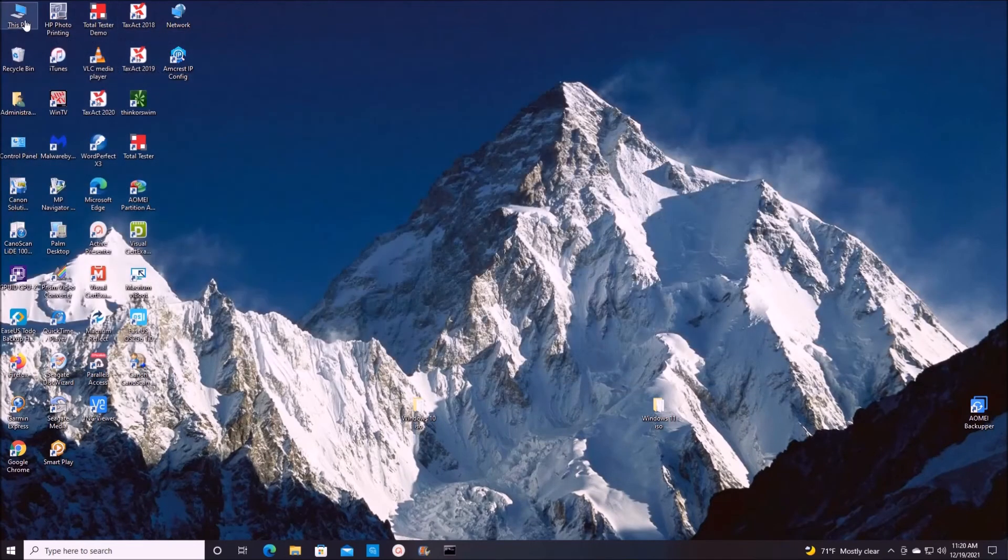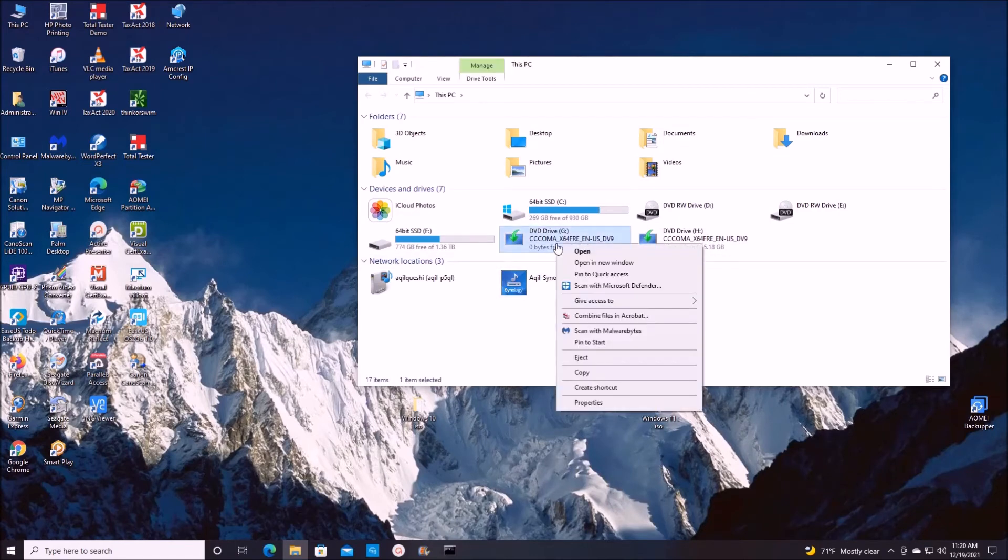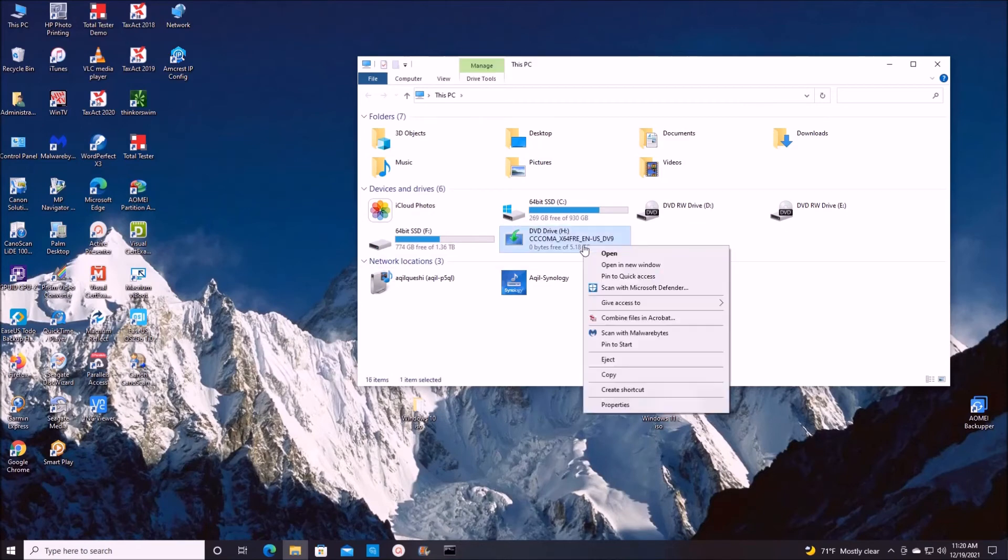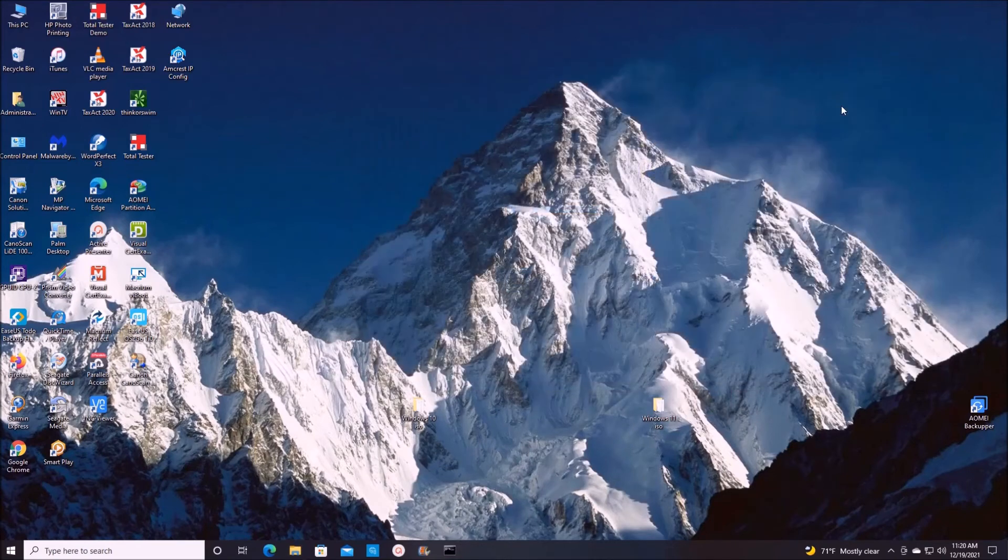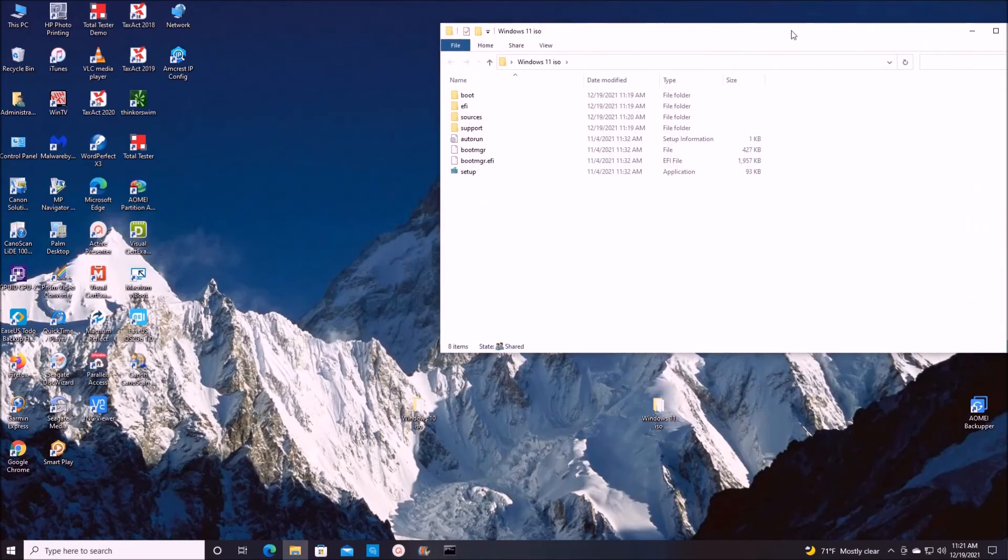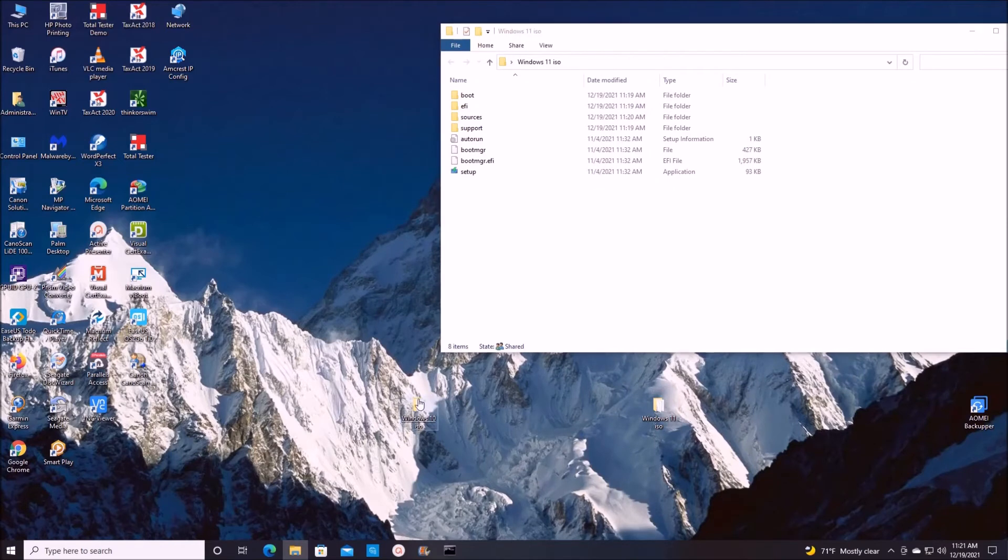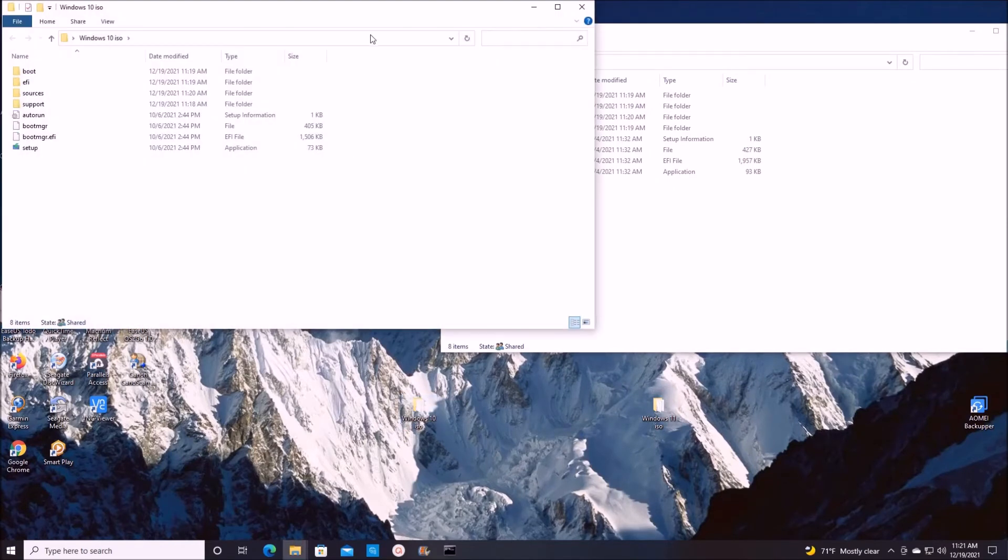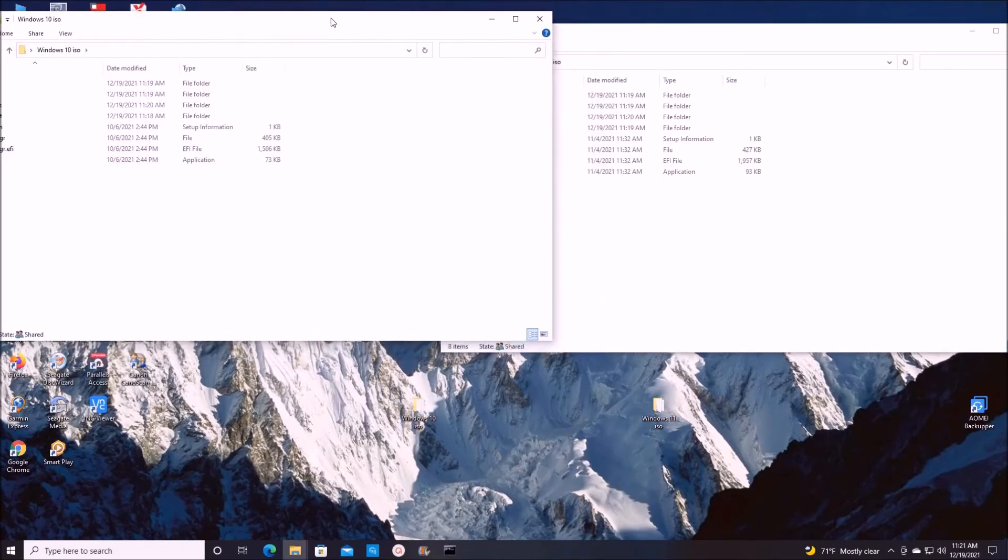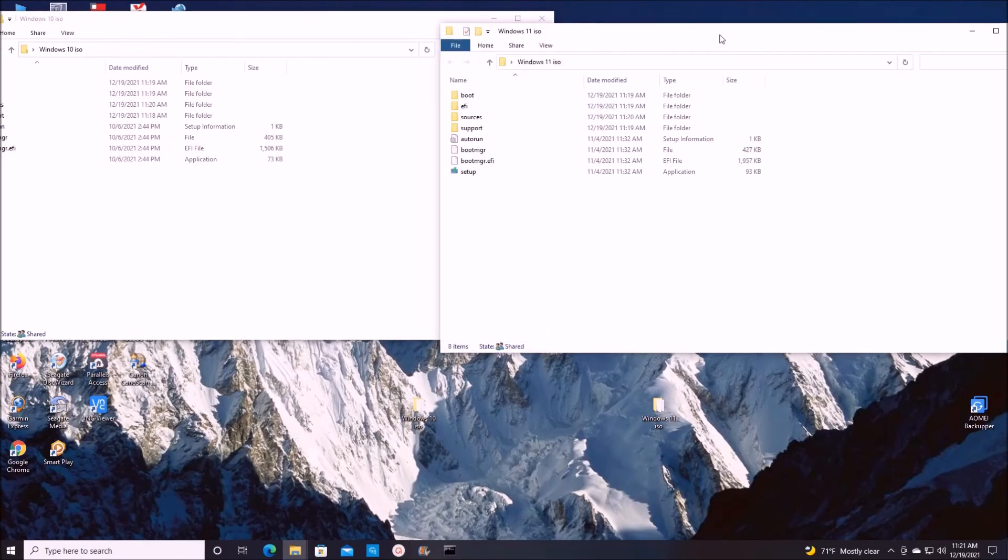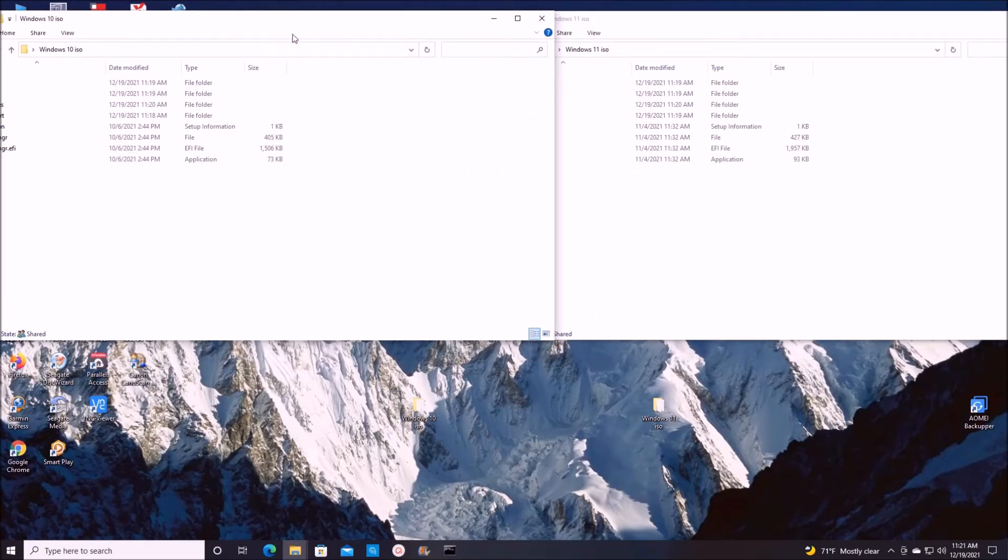Go back to our My PC and eject these mounted drives. Now open Windows 11 folder, make it to the right, and open Windows 10 ISO folder, make it to the left. Now what we're going to do, we're going to open the sources folder on both of them.